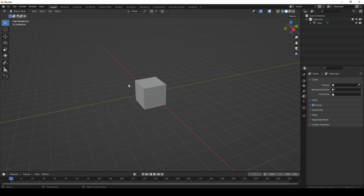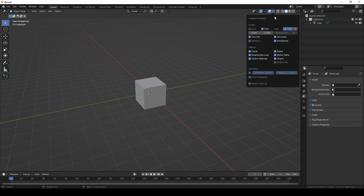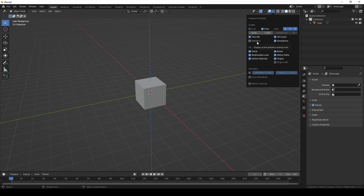Now let's open the viewport overlays and look at some features. I'm going to activate the z-axis with the left mouse button, and also activate the statistics. On the top-left side we can see these statistics in Blender — this shows polygon counts.